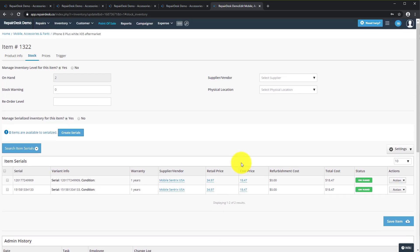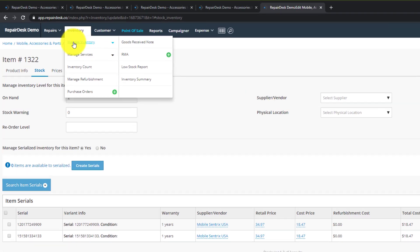Now let's see how we add serials after creating a goods received note. Let's head over to the Inventory tab and then Purchase Orders.